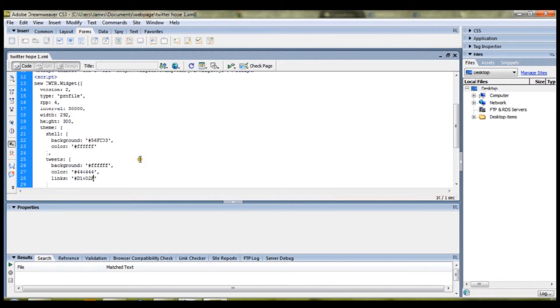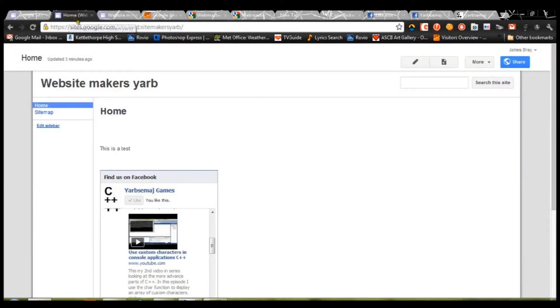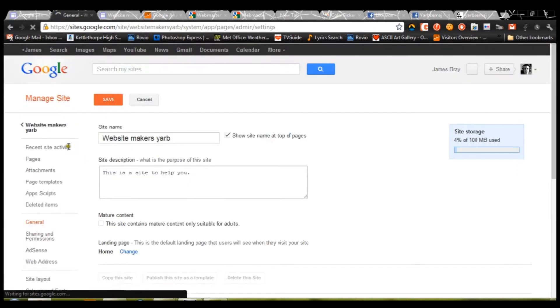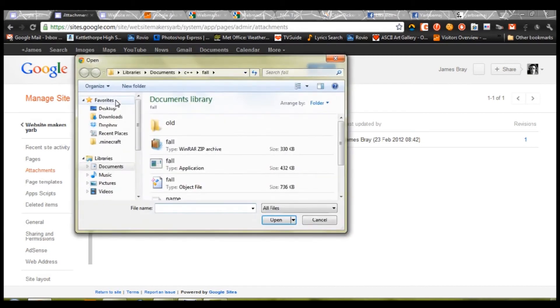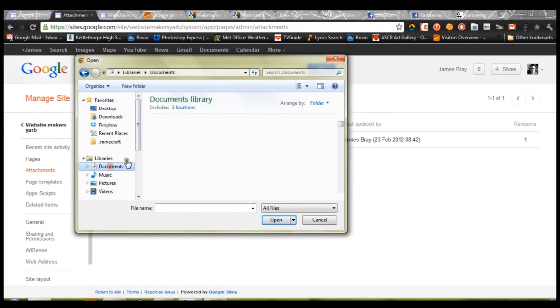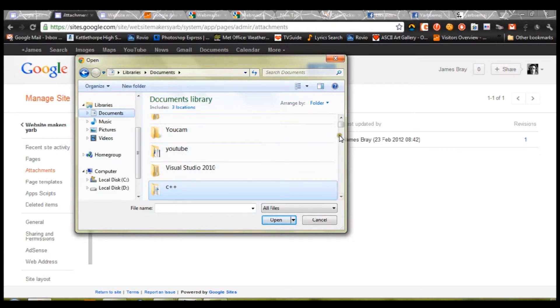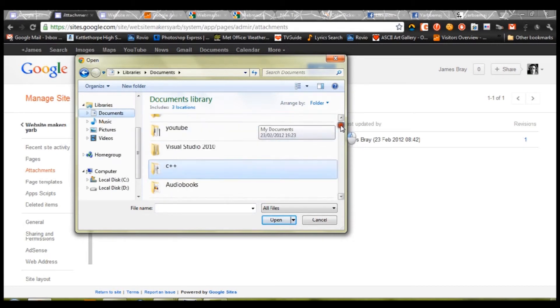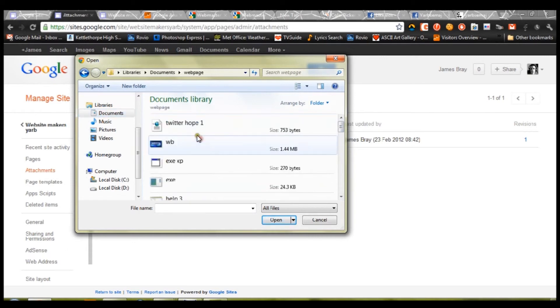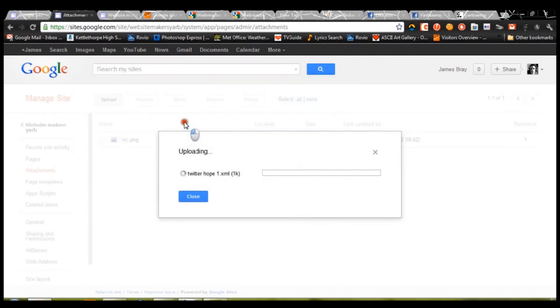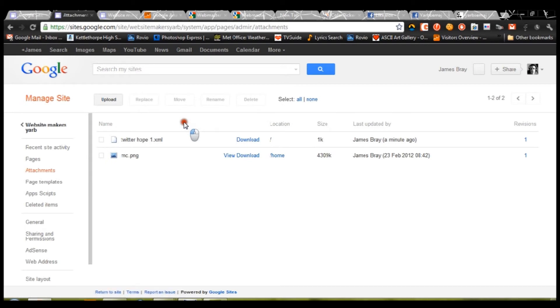Now, the next thing you're going to want to do is to upload that file. So, the way you upload the file onto your site is going to manage site, attachments, upload. Find your code. Which is for me, I've placed, pretty hard one. There we go.